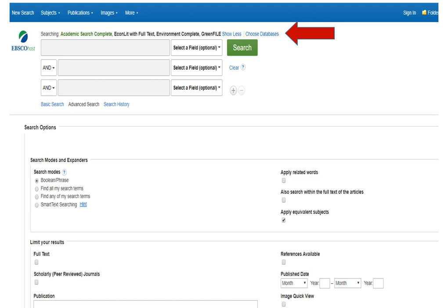Field choices also include ISN and ISBN numbers. We are given search options to modify and expand our search query, such as Boolean phrase searching, finding all search terms, finding any search terms, and smart text searching. We can also apply related words, search within full text of articles, and apply equivalent subjects. We have options to limit our results by full text, scholarly peer-reviewed journals, specific publications, available references, publication date, and image quick view.